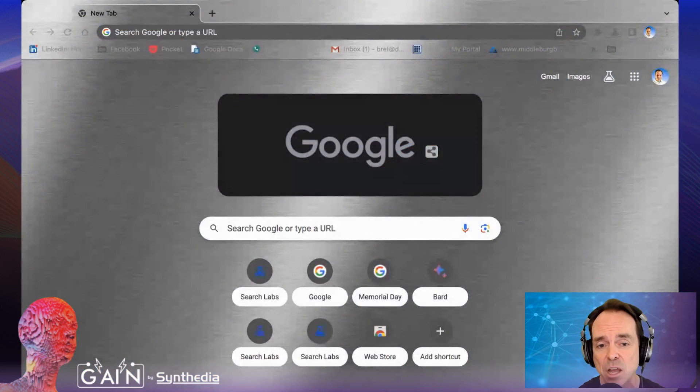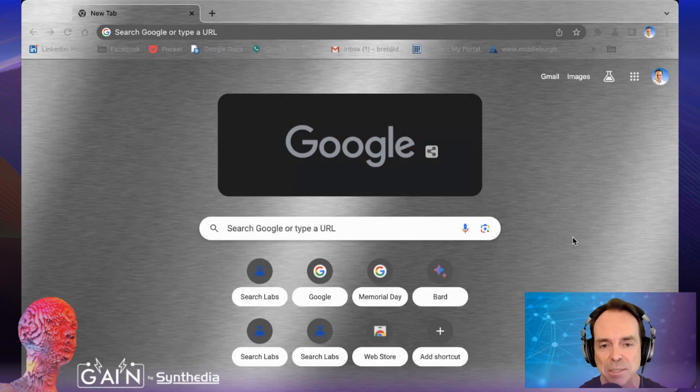I just got early access to the beta. If you want to try this, you have to sign up for it at Search Labs, and you'll actually have to download the Chrome beta browser in order to use it. But I really just want to give you a quick look at what it is, what it's all about. I have a longer video, but this is your quick look.